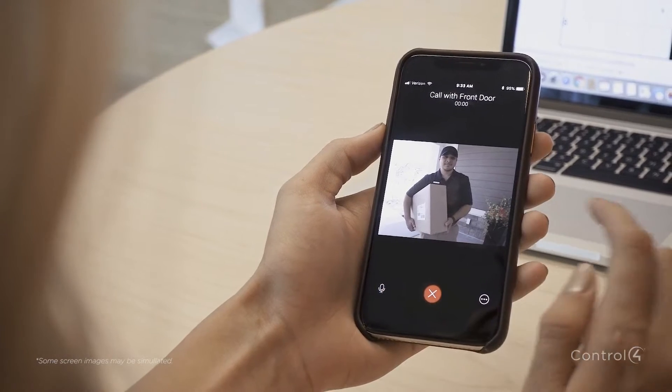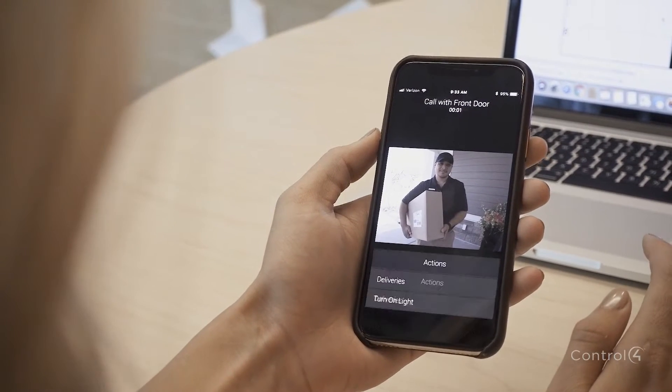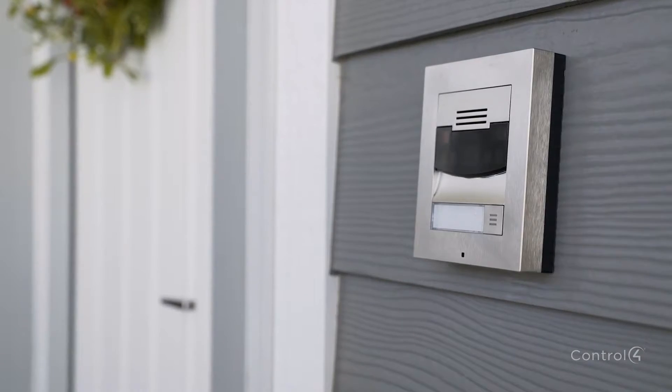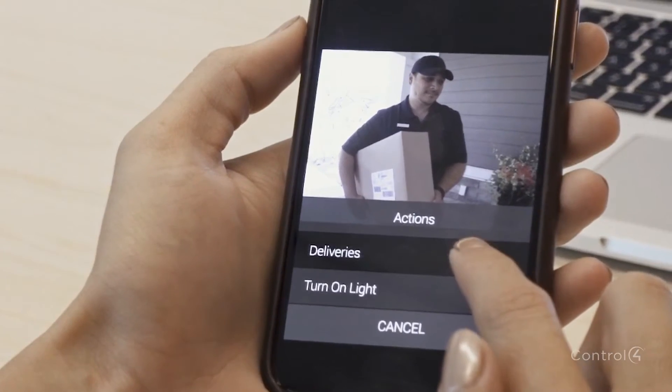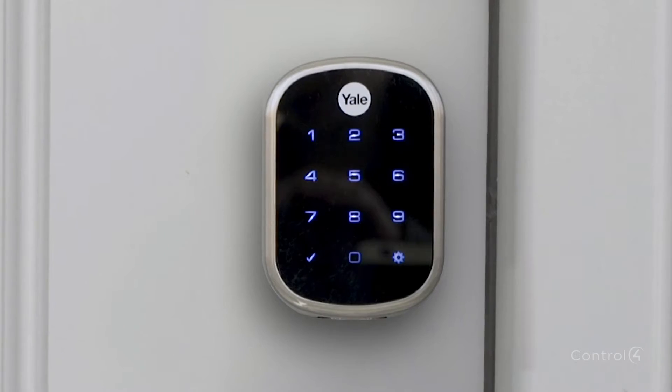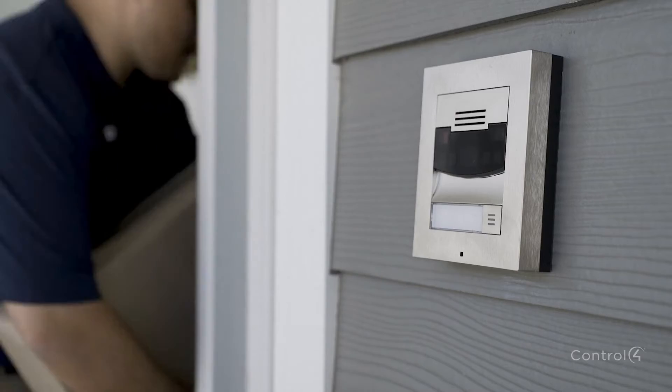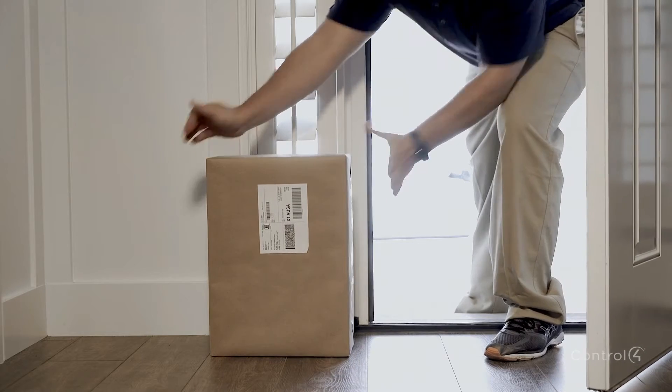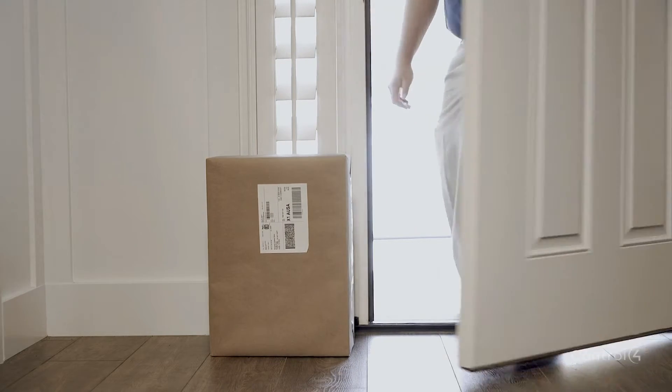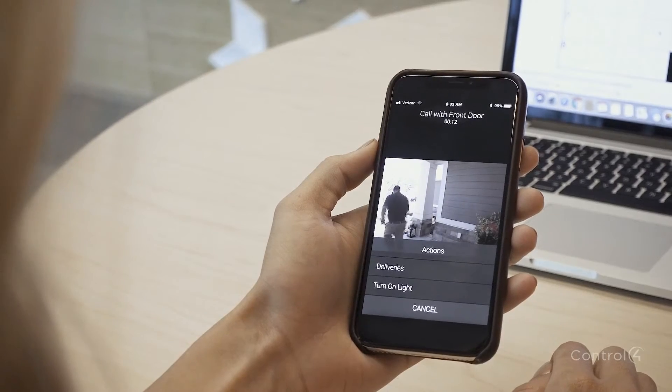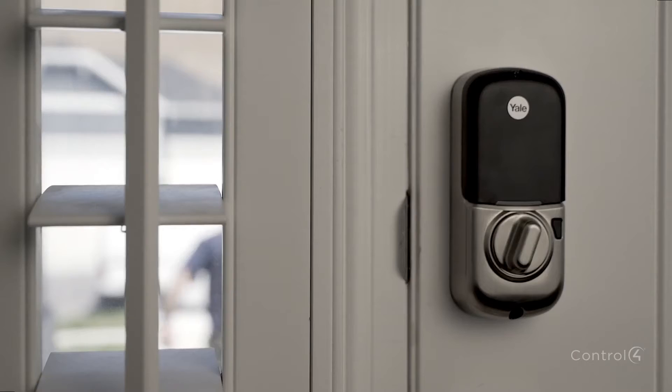Could you leave the package just inside the door, please? I'll open it for you. View your front porch, turn on the light, unlock the door, and more, directly from your mobile device. Monitor and secure your packages as well as your home.